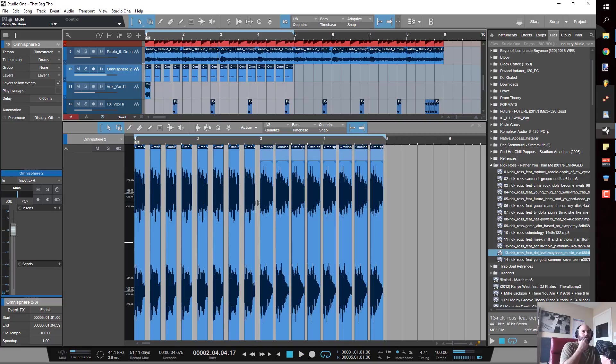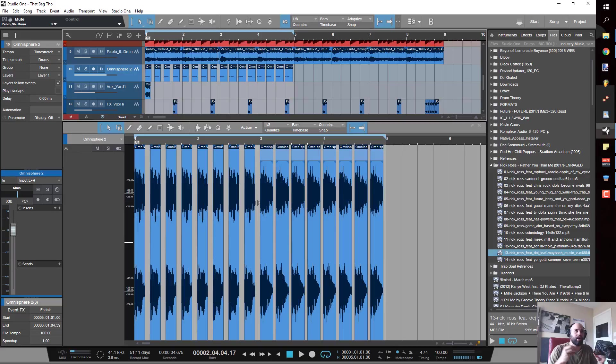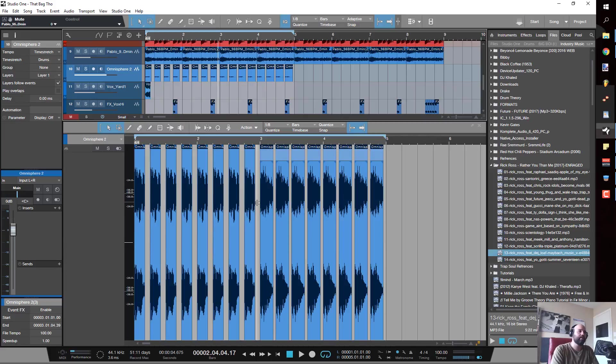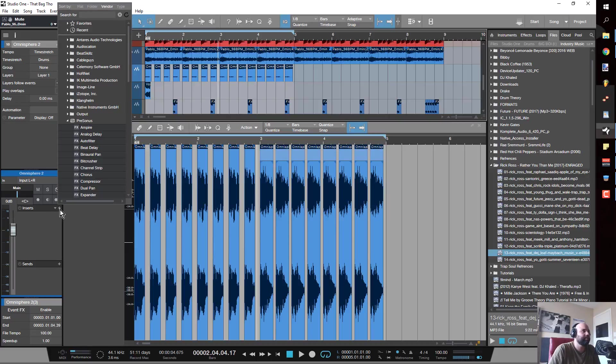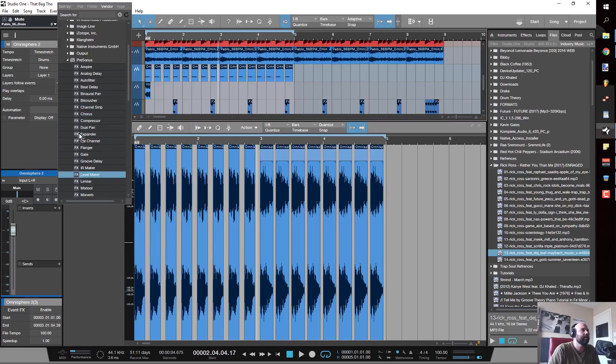Now I've got that nice sampled feel to it. See, now I don't have the reverb of the initial sample cutting off - I've got a really nice sampled feel to it.